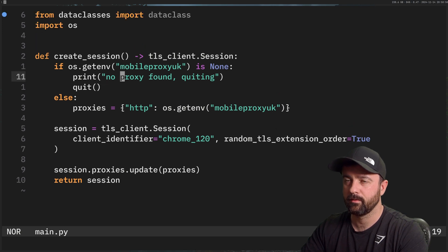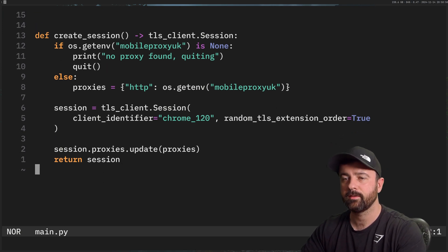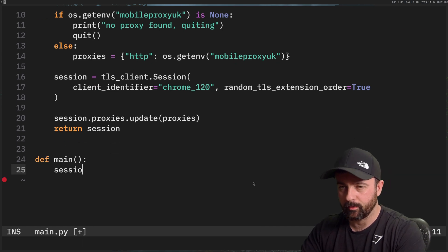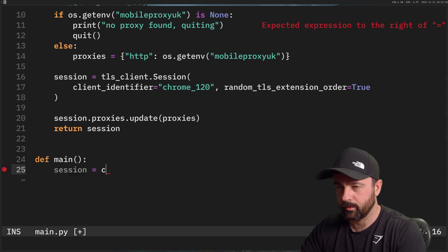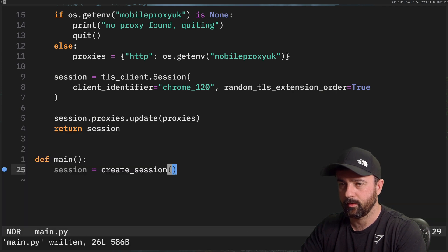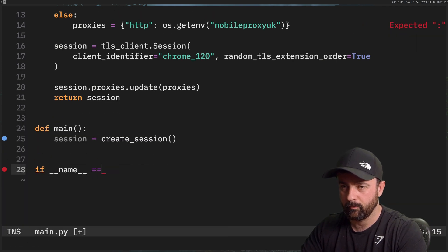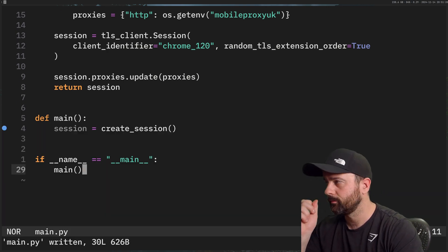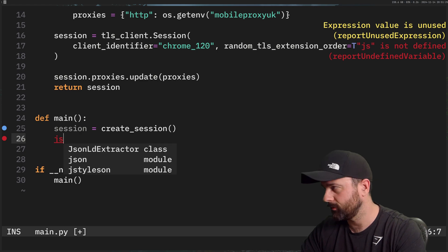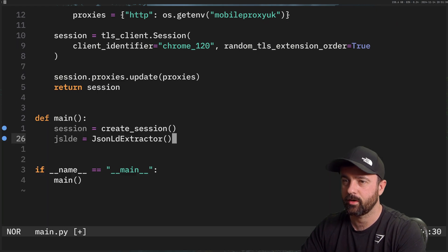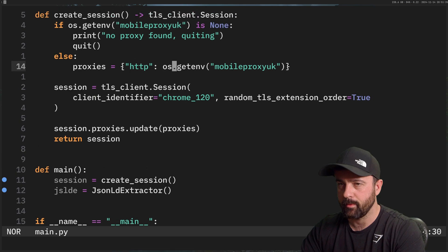Now I have a function that creates a session I can call in my main function. I'll set up `main()`, call `create_session()`, add `if __name__ == '__main__': main()`. I'll also create a `json_lde` variable which will be an instance of the `JsonLdExtractor`. I'll show you why — if I come here and view the page source and search for `ld+json`, we can see inside the schema is all the information I'm after.